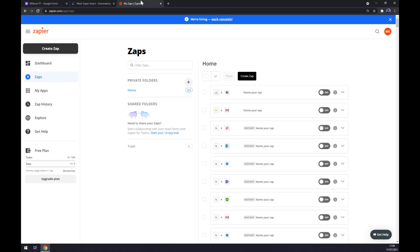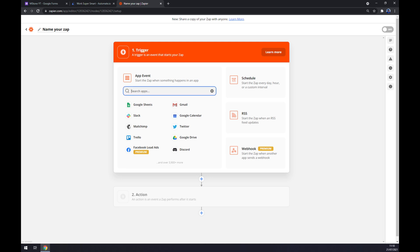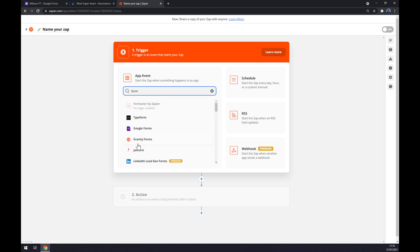We can also use zapier.com, which is a very similar app to automate.io. Once we create an account here, let's go to the top left corner and click on 'Create Zap'. Now we should set up the first trigger, and as you probably guessed, it's Google Forms.